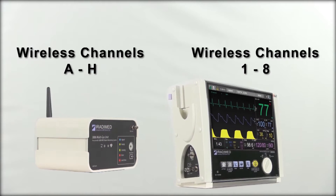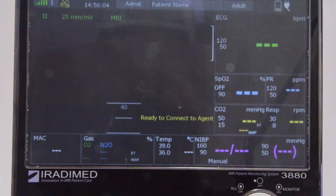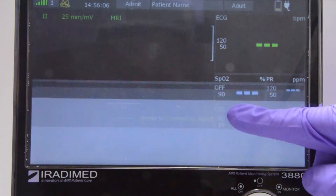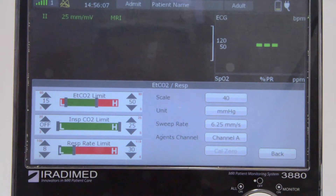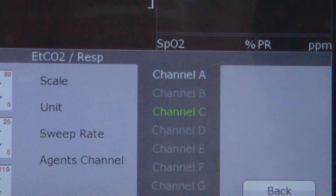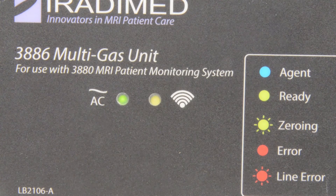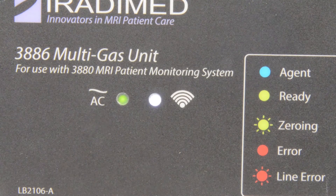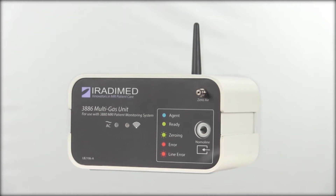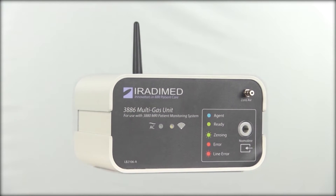To connect the 3886 to the 3880, the user will click the CO2 box on the 3880 monitor screen. Next, click the button next to agent's channel and select the desired channel. Once connected, the signal indicator light on the multi-gas module will illuminate to confirm connection. The multi-gas module is ready to have the NomaLine connected.